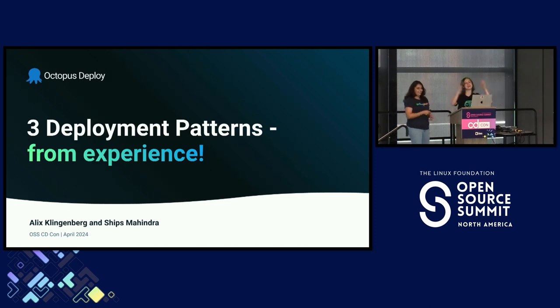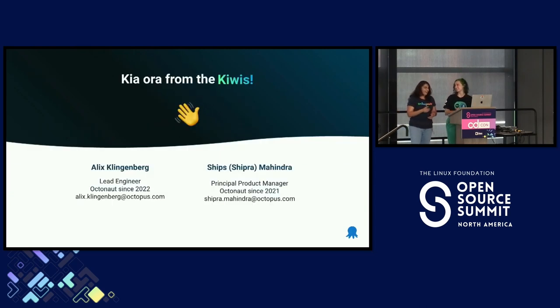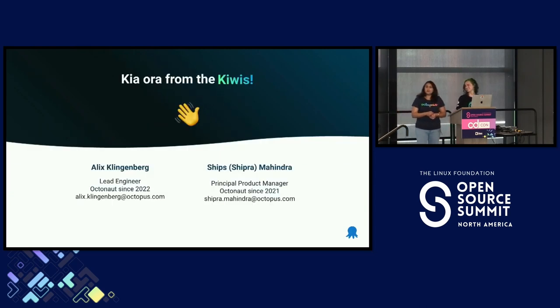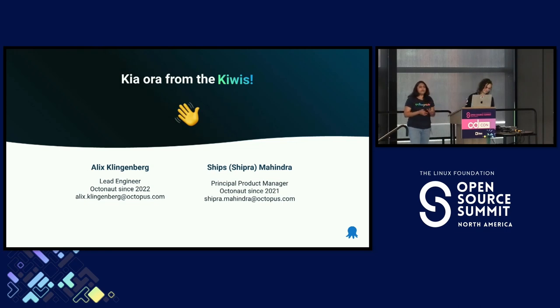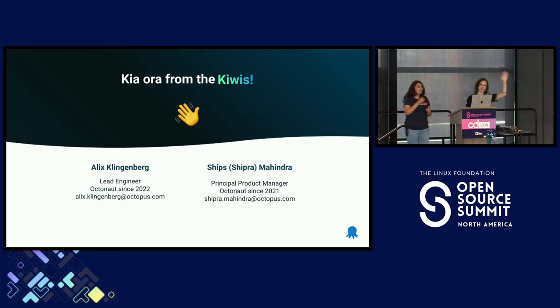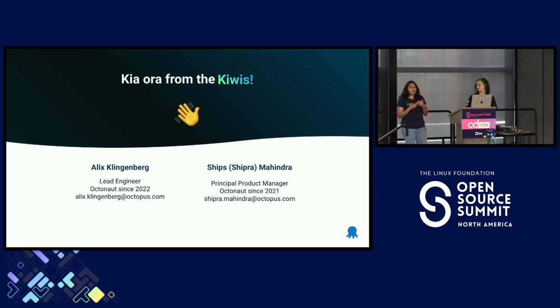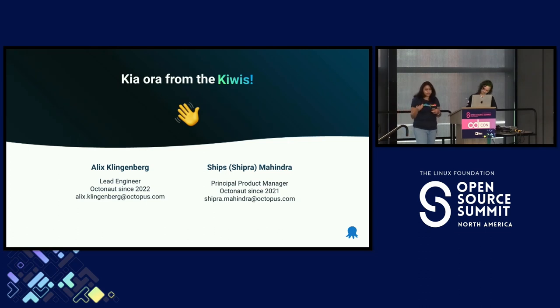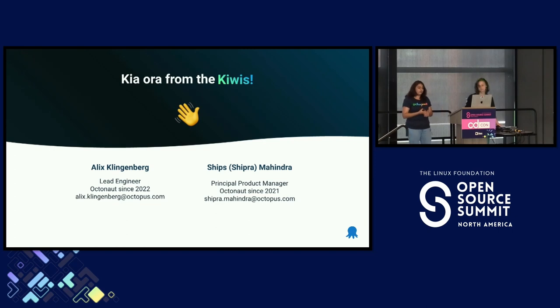Hello everyone, my name is Alex Klingenberg. I'm a lead engineer at Octopus Deploy. And I'm Ships. I am a principal product manager also at Octopus Deploy. And if you hadn't guessed already, we are from Aotearoa, New Zealand. So we're here from Octopus Deploy. For those of you who don't know, Octopus helps teams automate their software deployments.